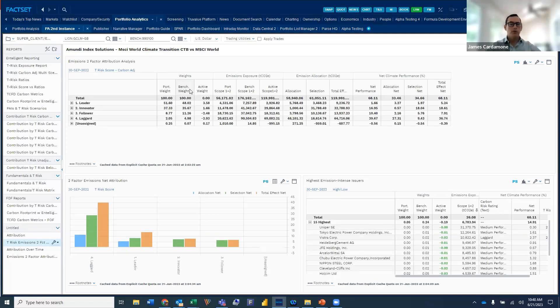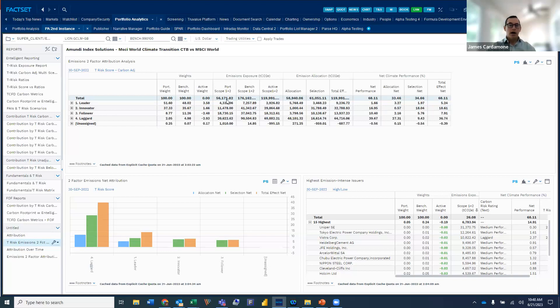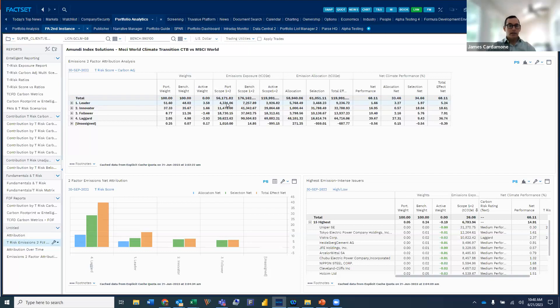And then one more report on the attribution space. And this is actually looking at a Brinson model. As opposed to using financial performance, we're actually taking a look at overall levels of emissions. So similar setup to the prior report. Yet now, as opposed to decomposing financial performance, we're looking at overall levels of scope one and two emissions.